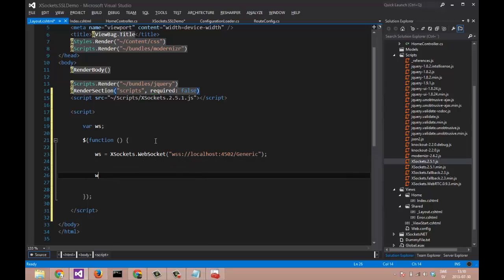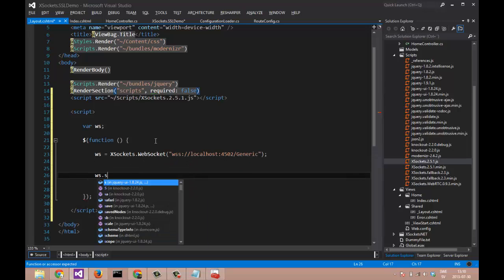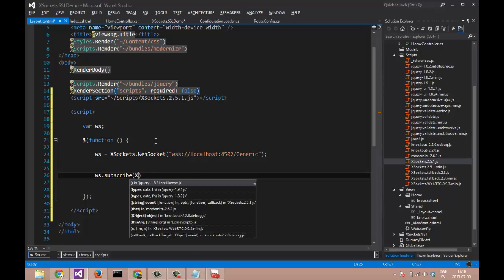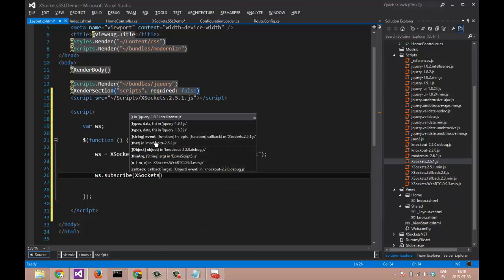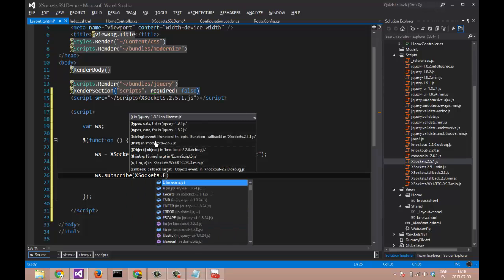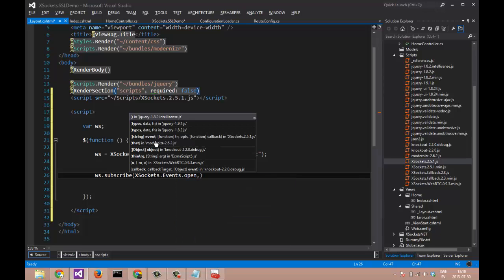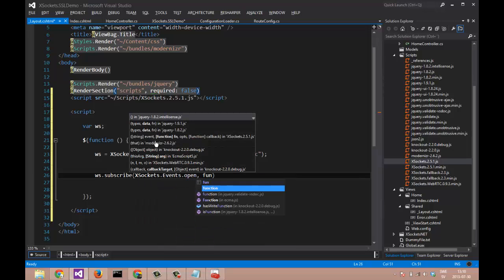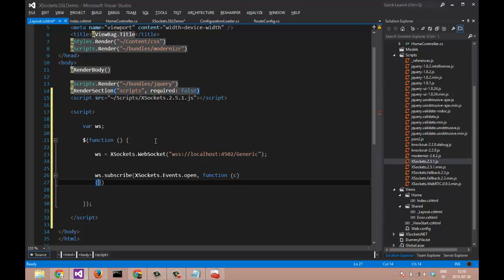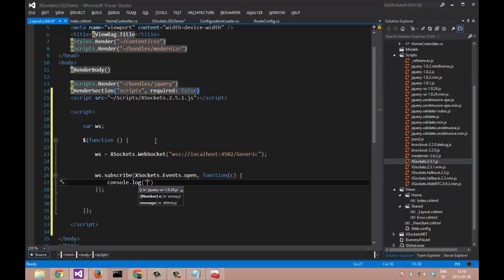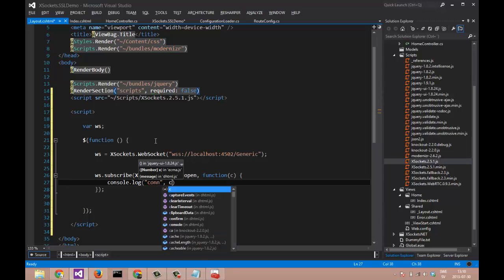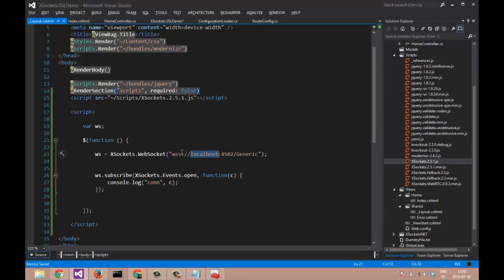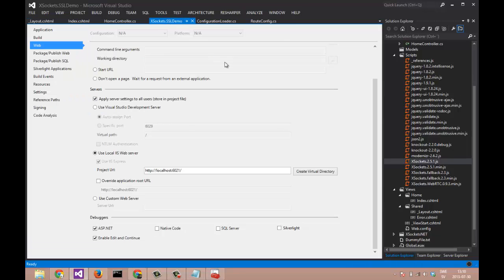Let us also hook up a subscription for the XSockets.Events.Open. This will fire when we are connected to the server. It will give us a connection object back. Let's display this object in the console by saying console.log connection. That's what we need to do to connect to our secure WebSocket server.